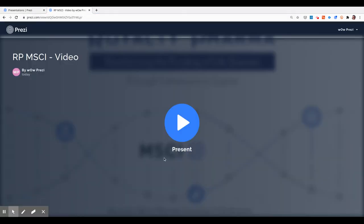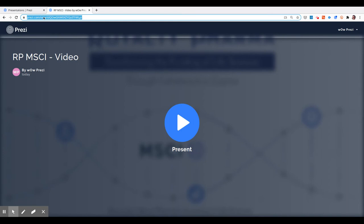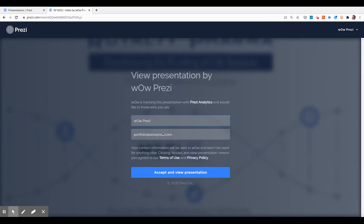This is the presentation, and this is what your audience sees when you share a link with them and they go to the link. Now, if I want to click on Present,